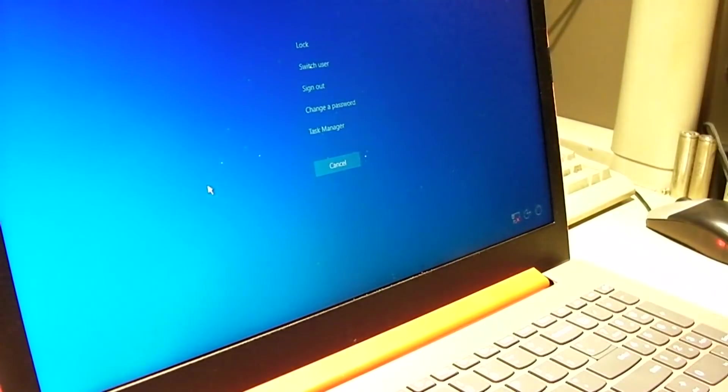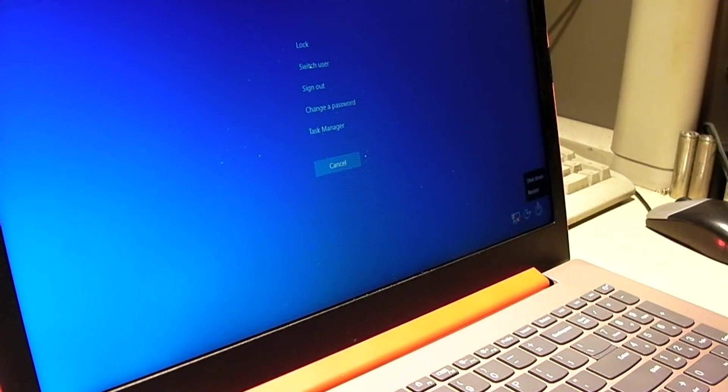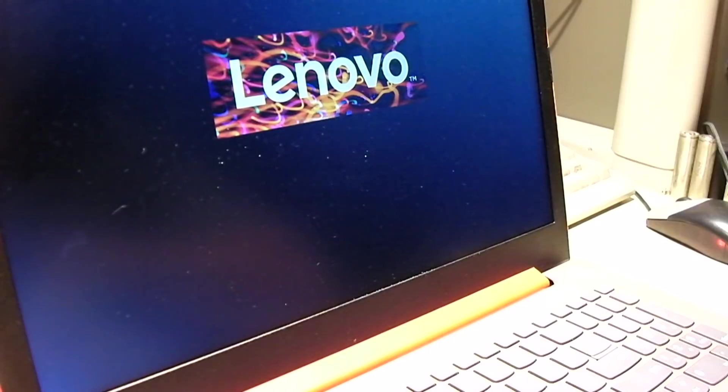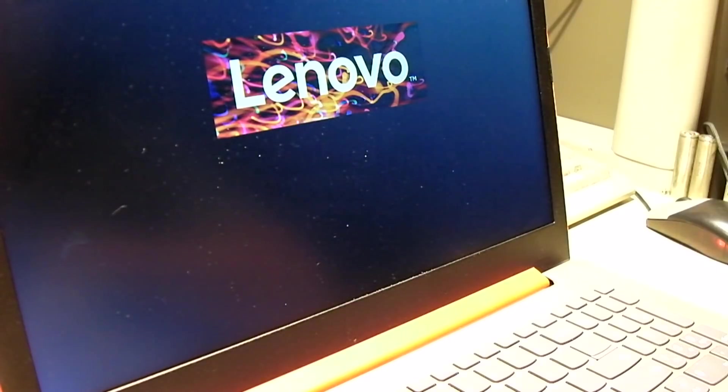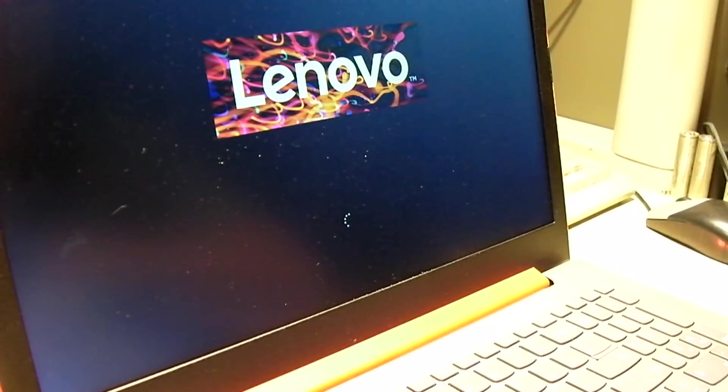So if I restart this thing back into regular operation we'll see the other user field again. So what I'll be doing is I'll be pulling the drive out, backing up the files off of it.